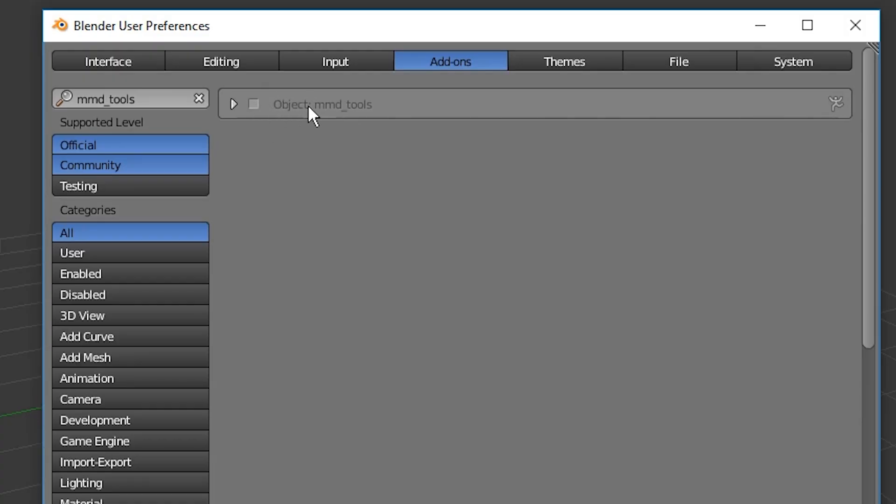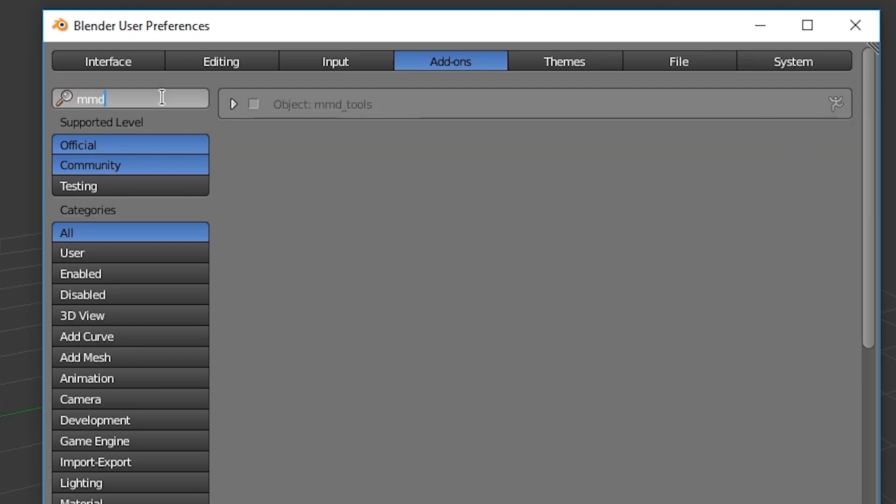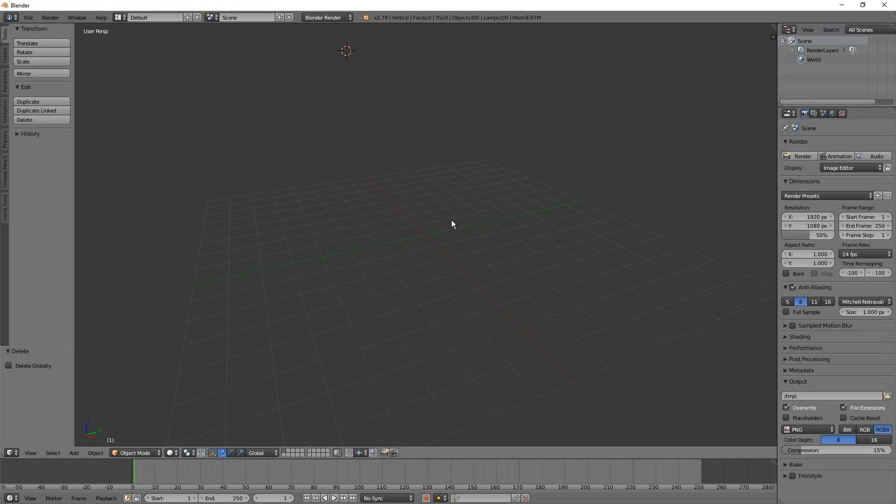And here it is. Object MMD Tools. You can just search for it with MMD Tools. Enable it and close this little sub-window.